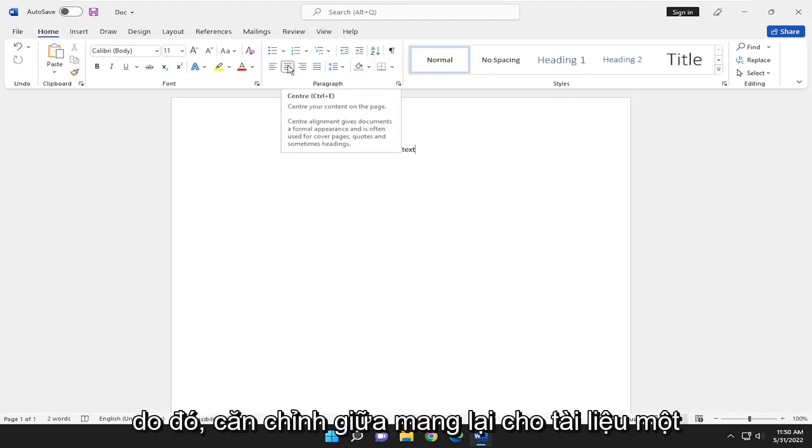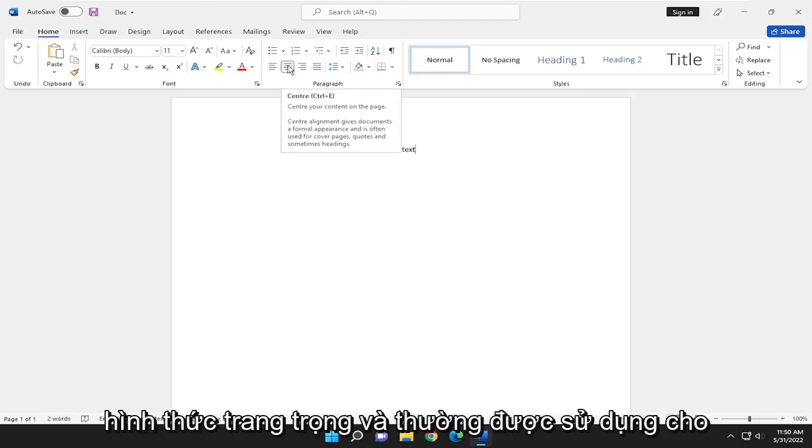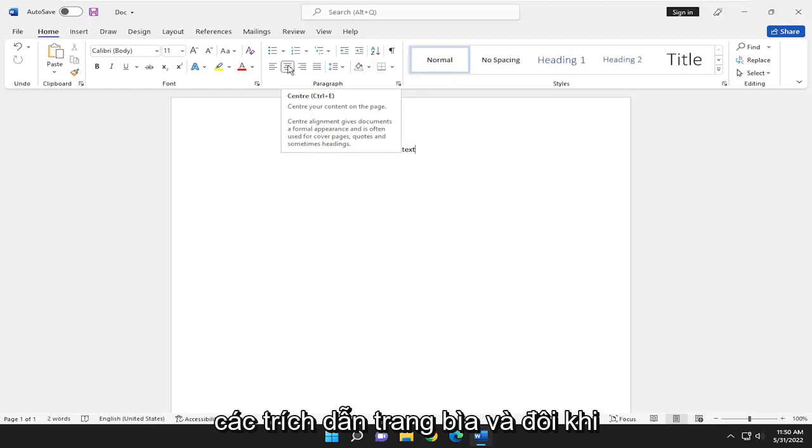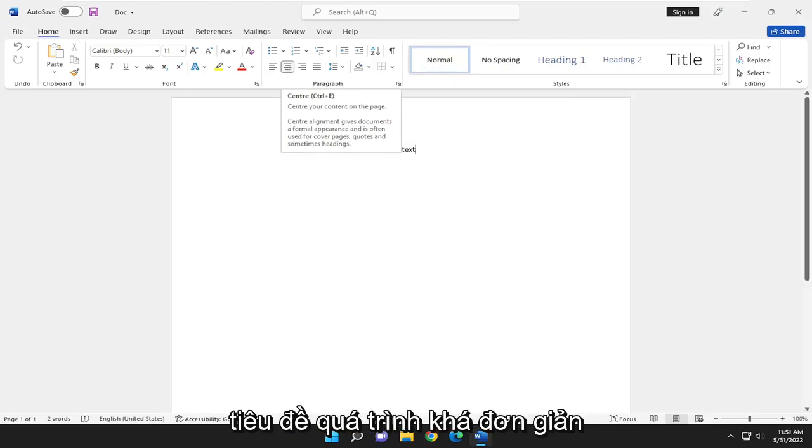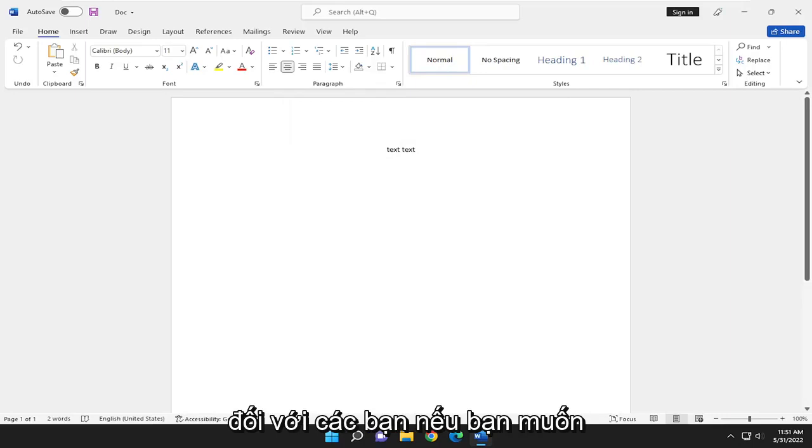So center alignment gives documents a formal appearance and is often used for cover pages, quotes, and sometimes headlines. So pretty straightforward process on that, guys.